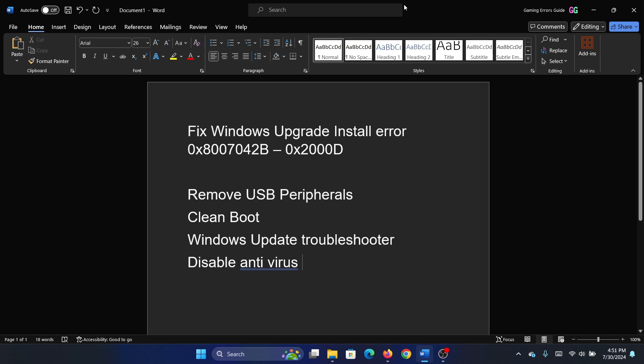Hey friends, if you encounter the Windows Upgrade Install error 0x8007042B or 0x2000D, then please watch this video. I will guide you through the resolutions.